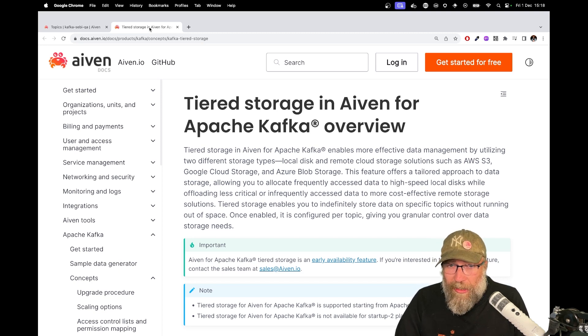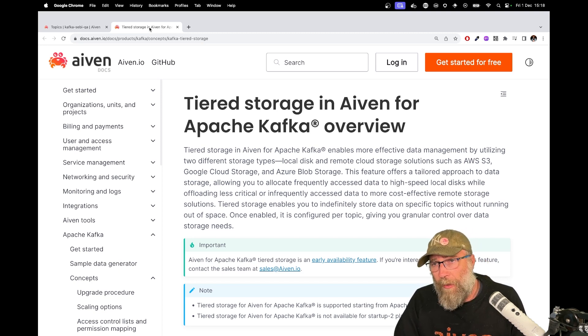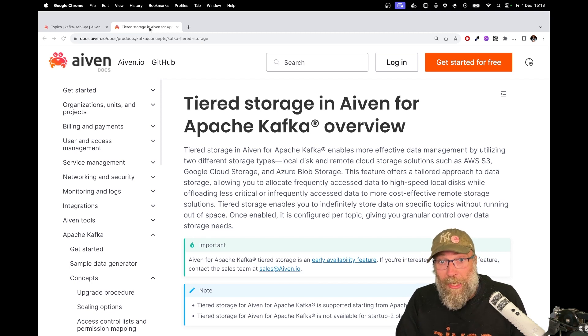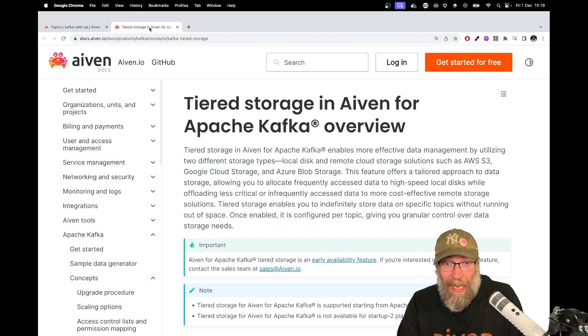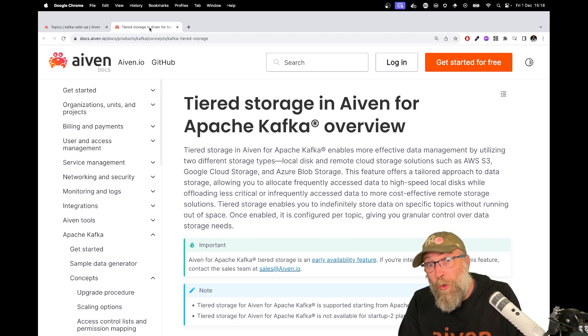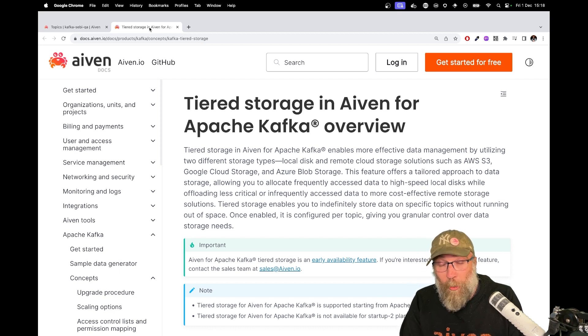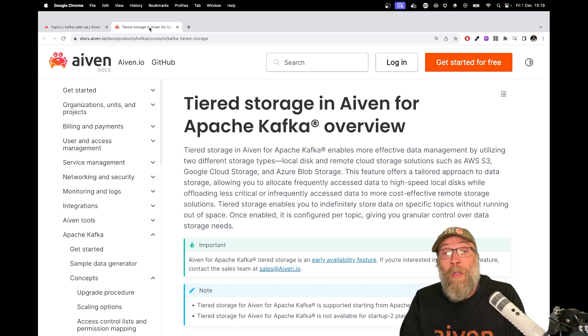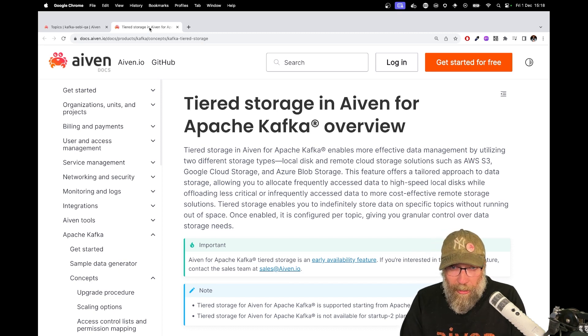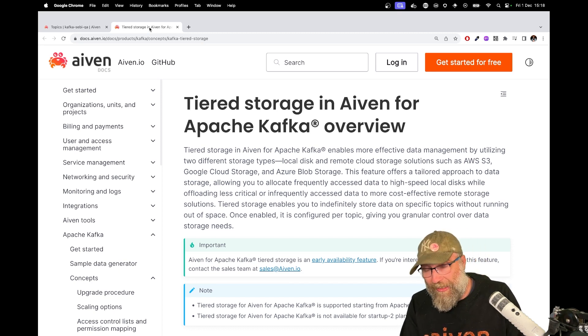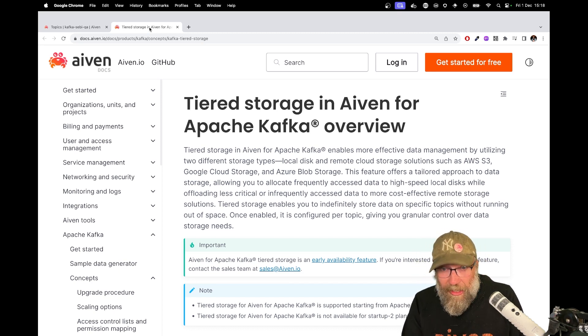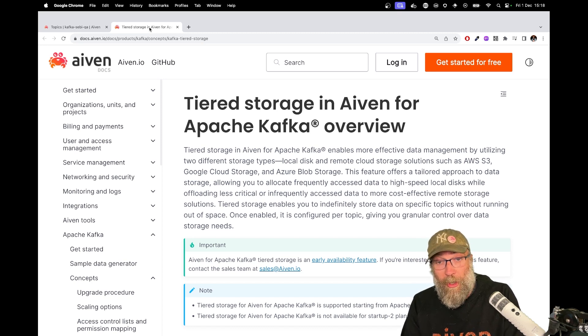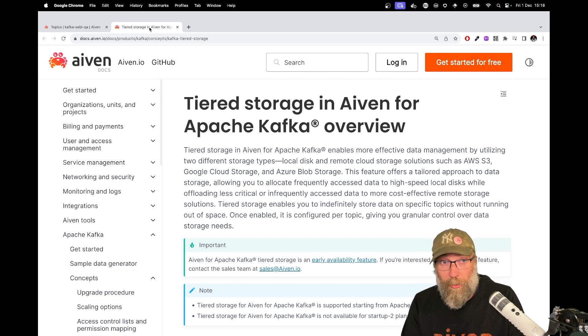You can decide after how much time of retention of your local data it has to be moved to this remote storage. And you can also decide on the size of the segments. When it goes beyond this size, then it gets copied to your remote storage. So how does it work? Let's discover that together.